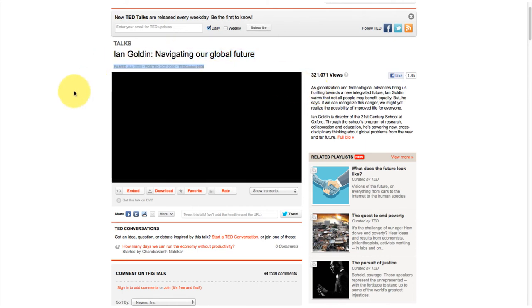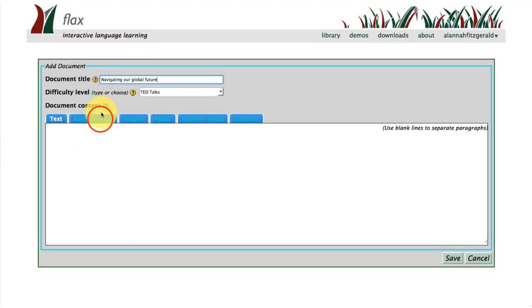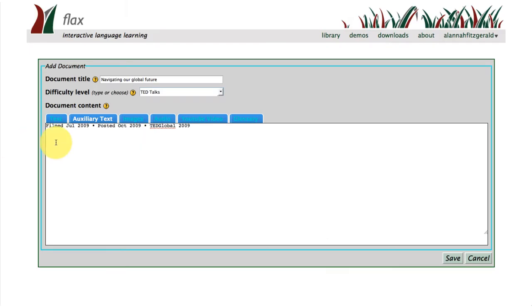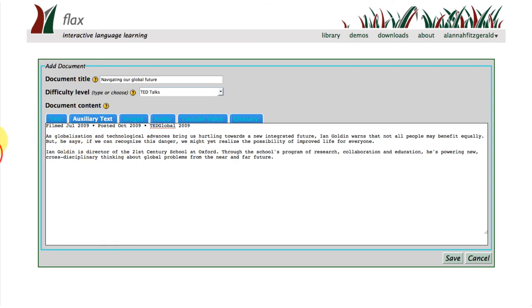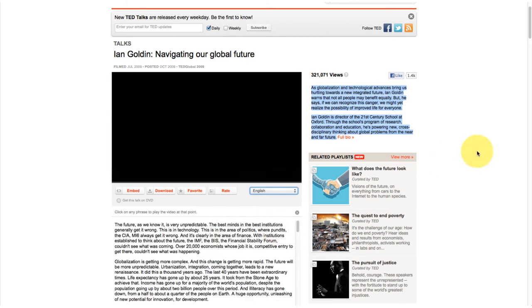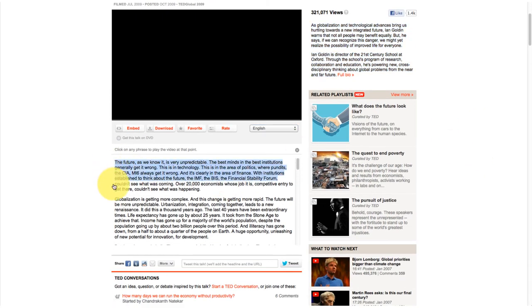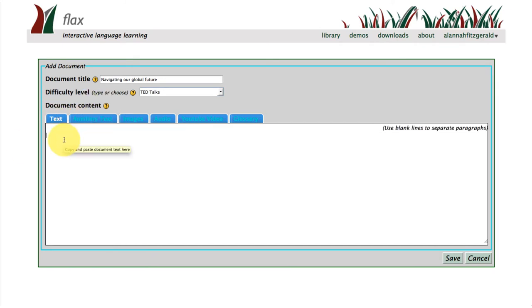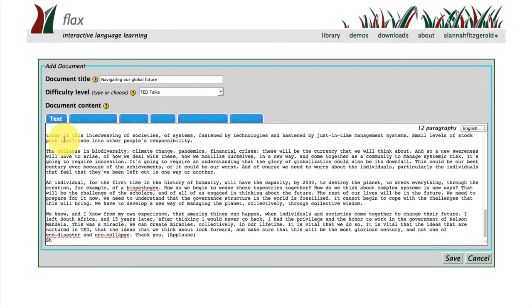I've decided to add some auxiliary information — information about the lecture. I can just click on the auxiliary tab. This is where you can add when the lecture was taken, what type of license the lecture has been released under, and information about the speaker. I'm also going to select the transcript of the talk — TED allows you to copy this. Quite often the lectures are in many different languages, and the great thing about FLAX is that it's a multilingual open source software, so you can be building collections in other languages as well as English.